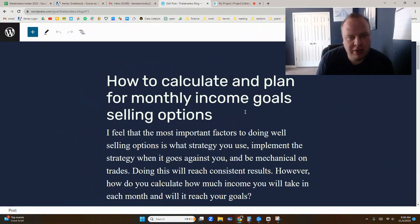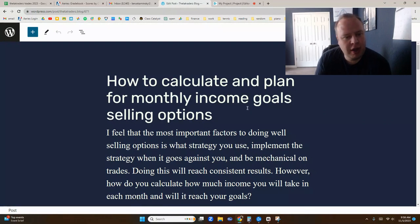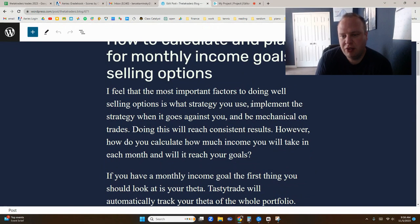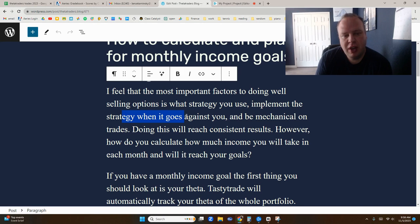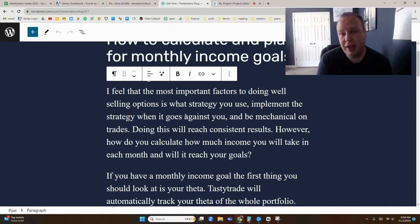I did a blog post based on this video. I'm going to read some of the summary and then elaborate a little bit — there's a link to this blog in the description below. One of the most important factors is the strategies you're using, implementing them, and being mechanical in how you're managing them. However, it's hard to know exactly how much income you actually bring from those strategies.